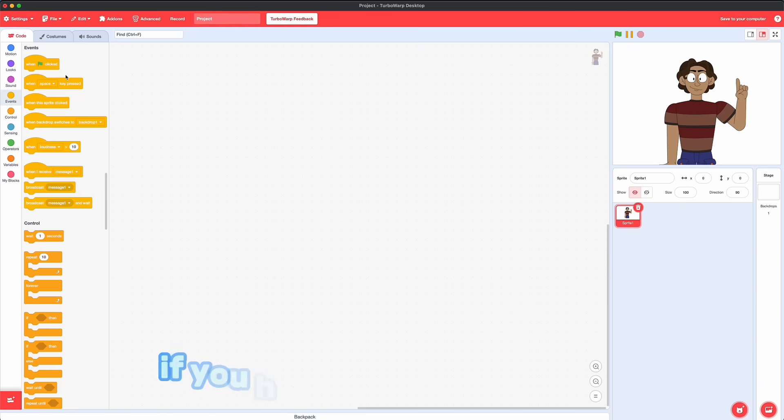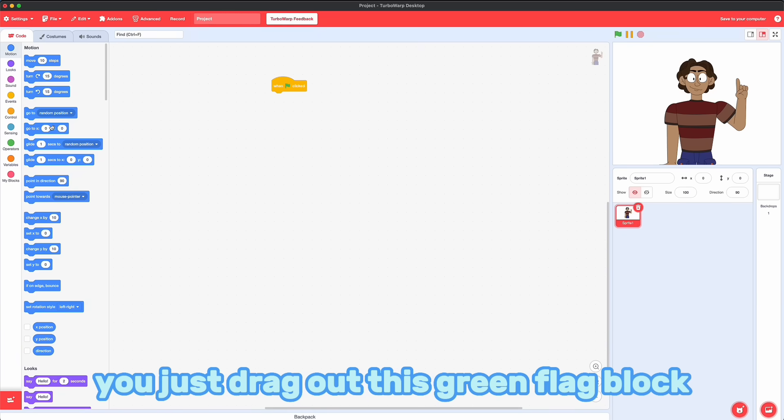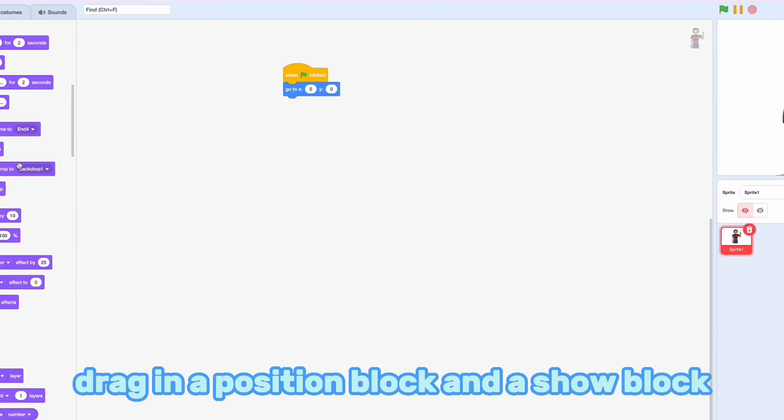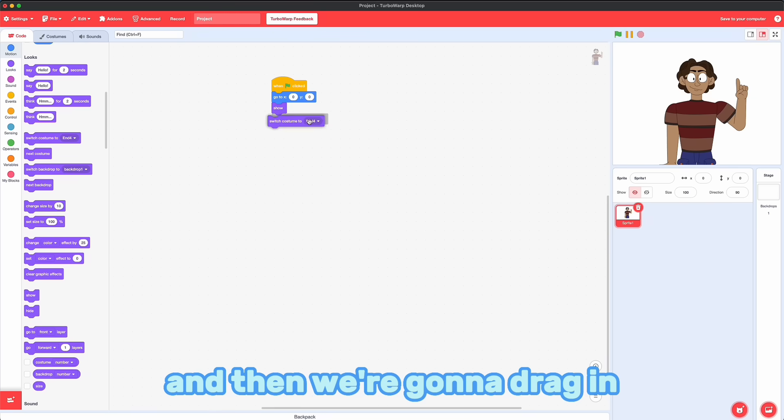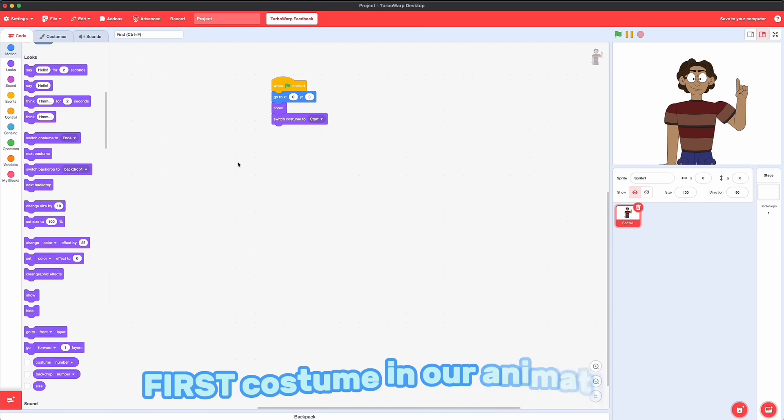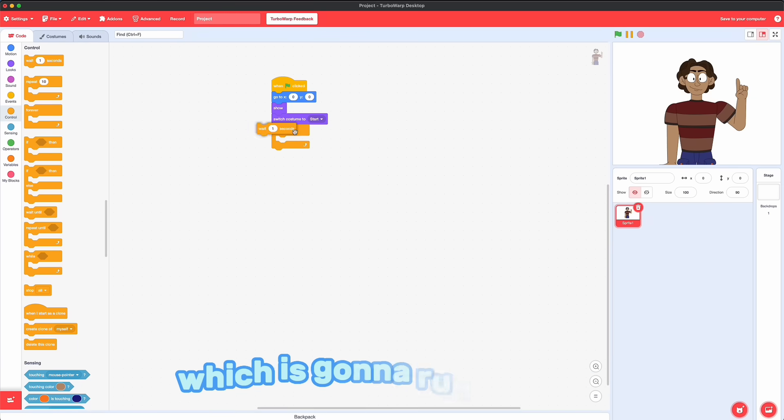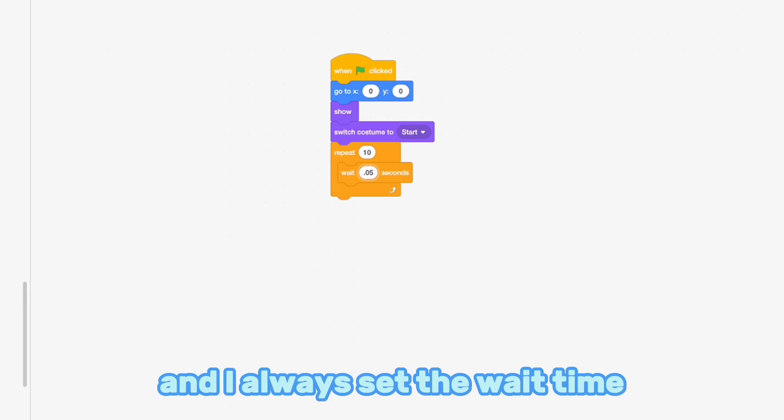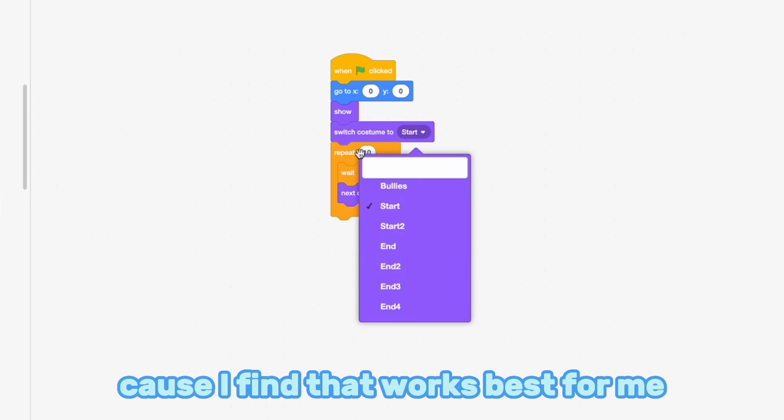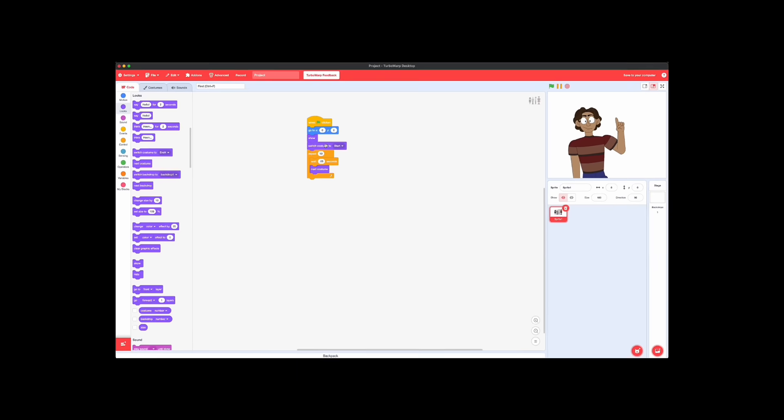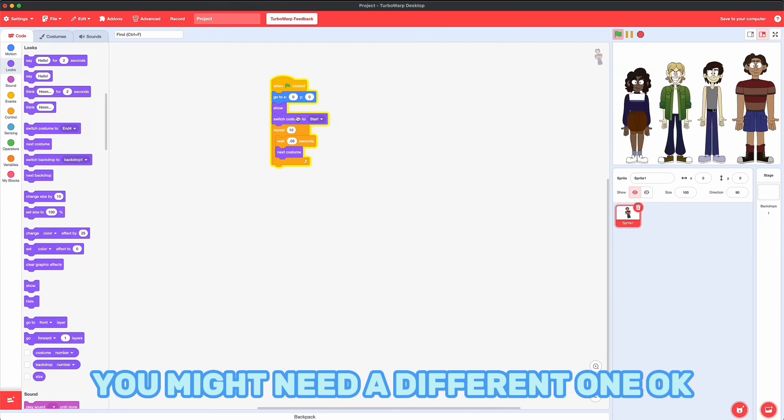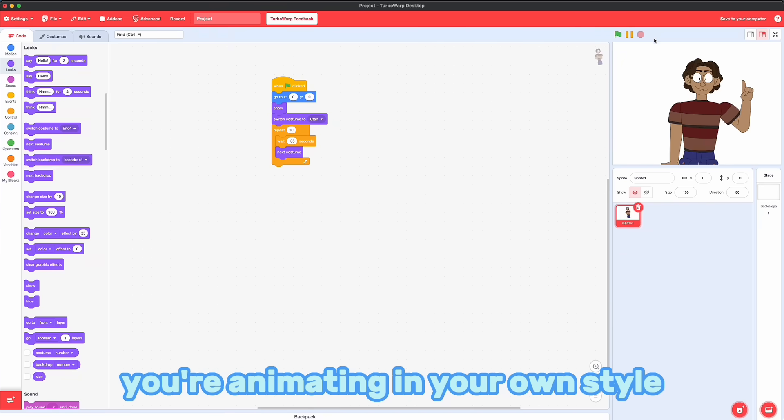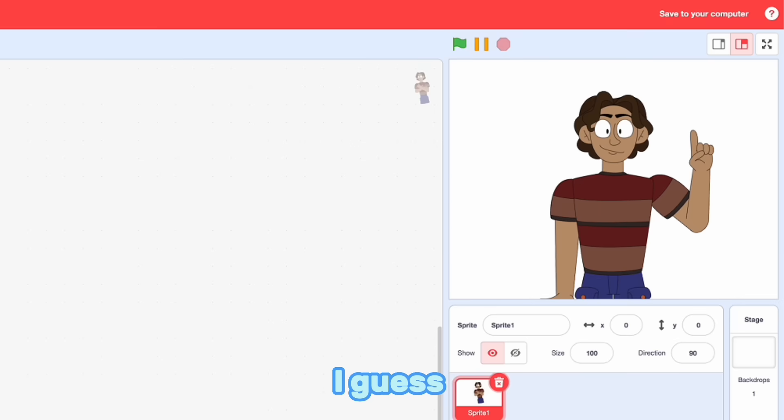So the code is very simple. If you have no experience, don't worry. You just drag out this green flag block. I'm going to drag in a position block and a show block, which is just going to center it in the middle. And then we're going to drag in a costume block that's going to switch it to the first costume in our animation. And then we're going to take this loop, which is going to run through all of our frames. And I always set the wait time to 0.05 seconds because I find that works best for me. But you might need a different one. You're animating in your own style. Now we run it through. And it looks kind of good, I guess.